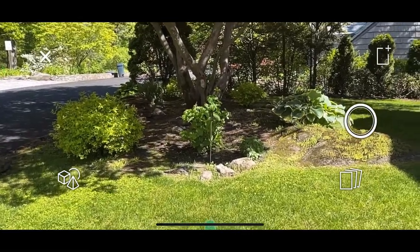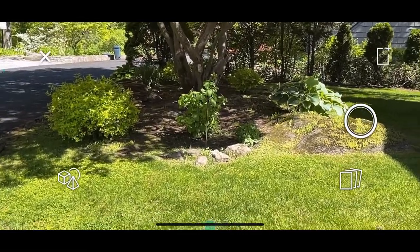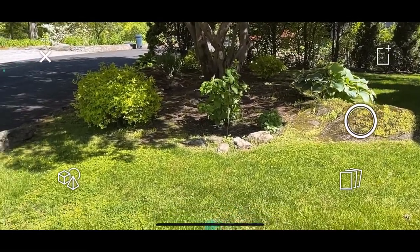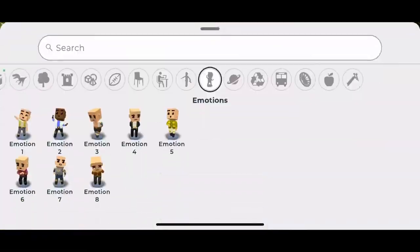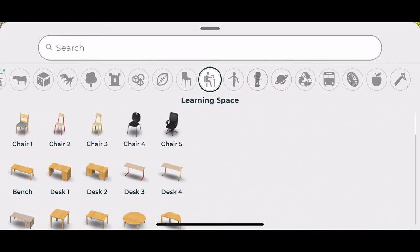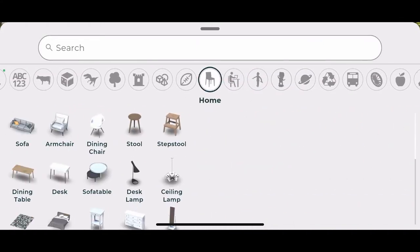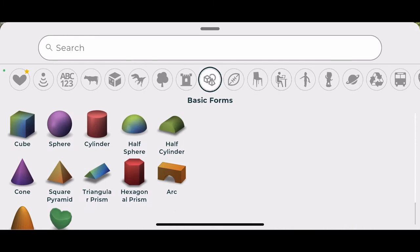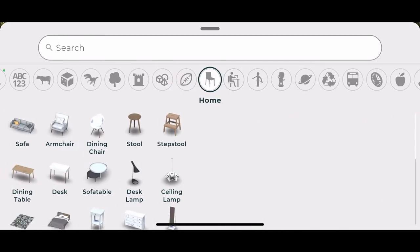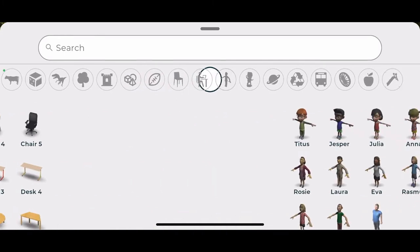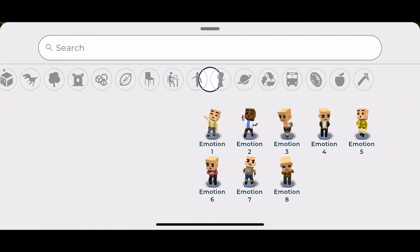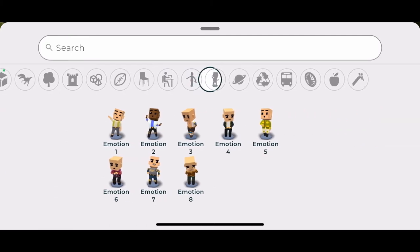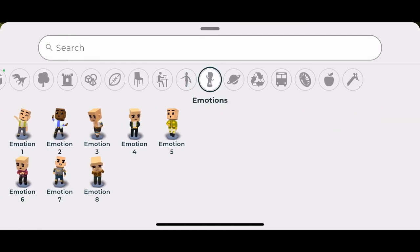We start by looking through the device's camera. I click the objects and that takes me to the 3dBear collections where there are over 300 different items I can place. I want to place a happy emoticon. I go to that collection, choose one of the characters, and place it.